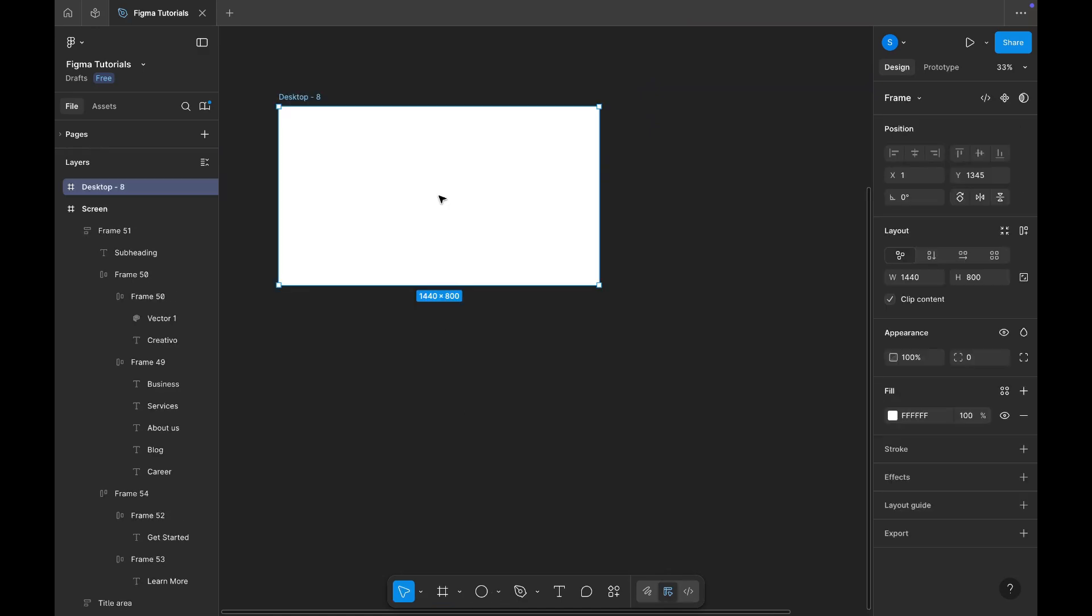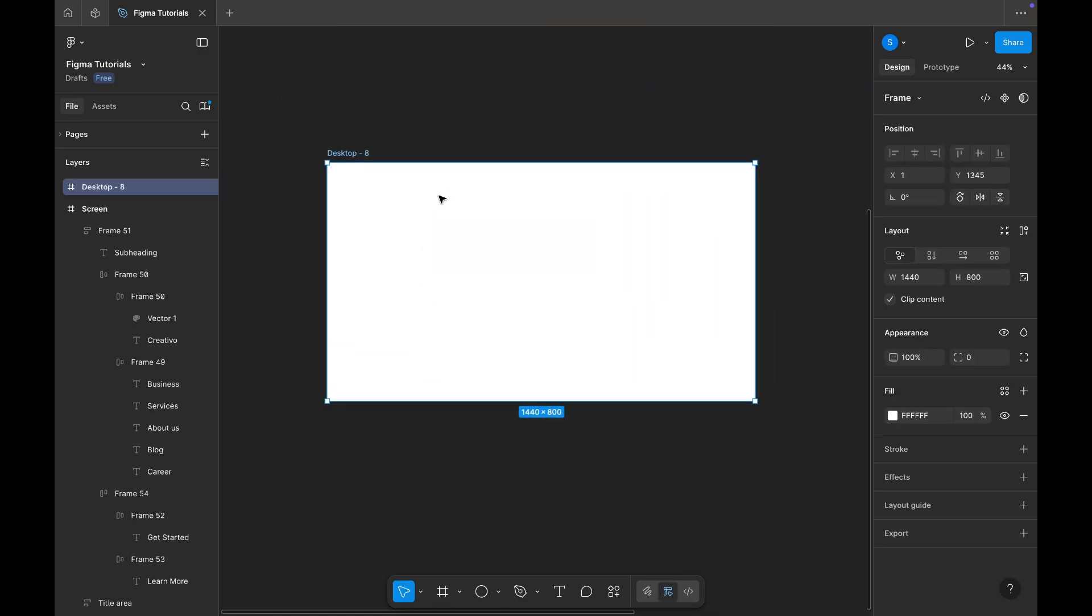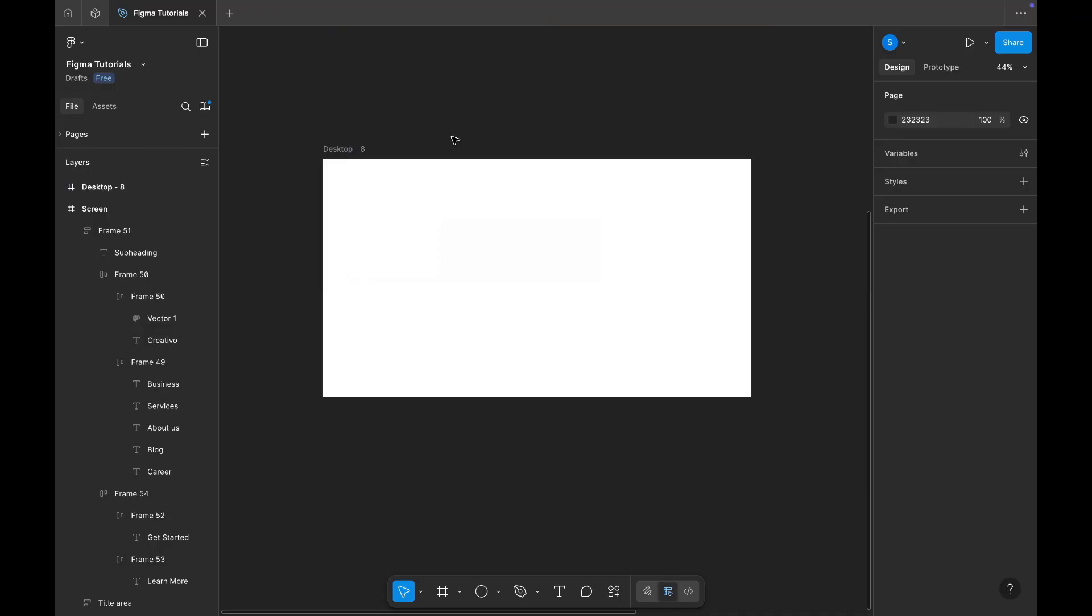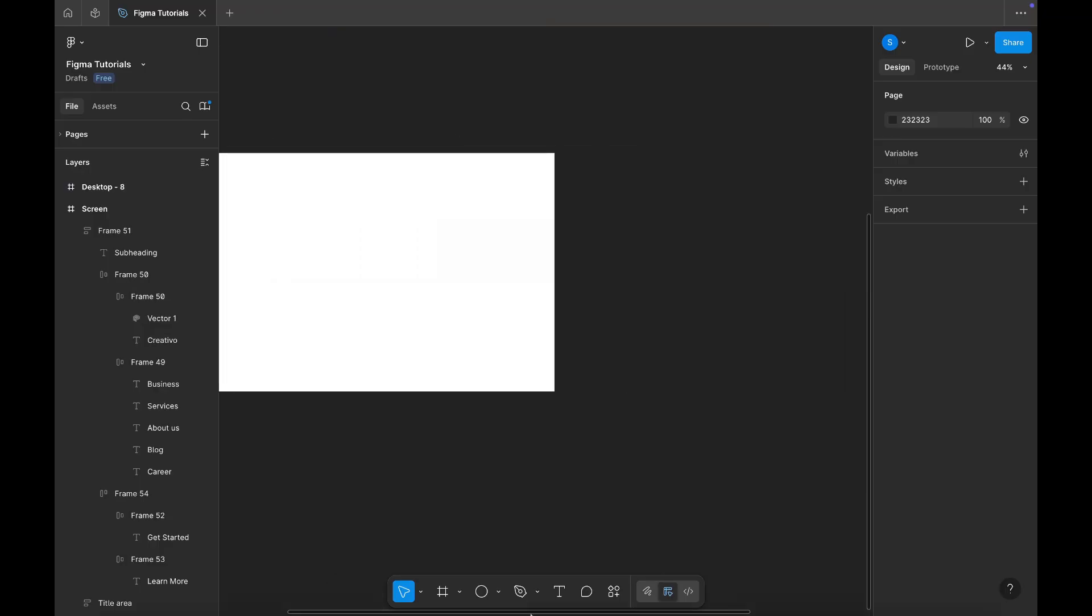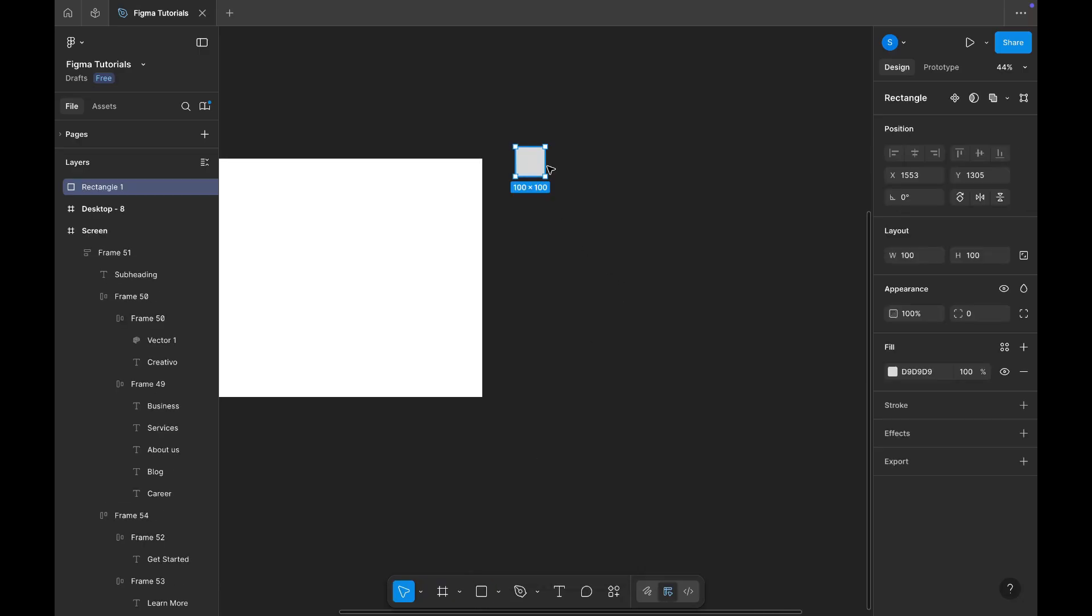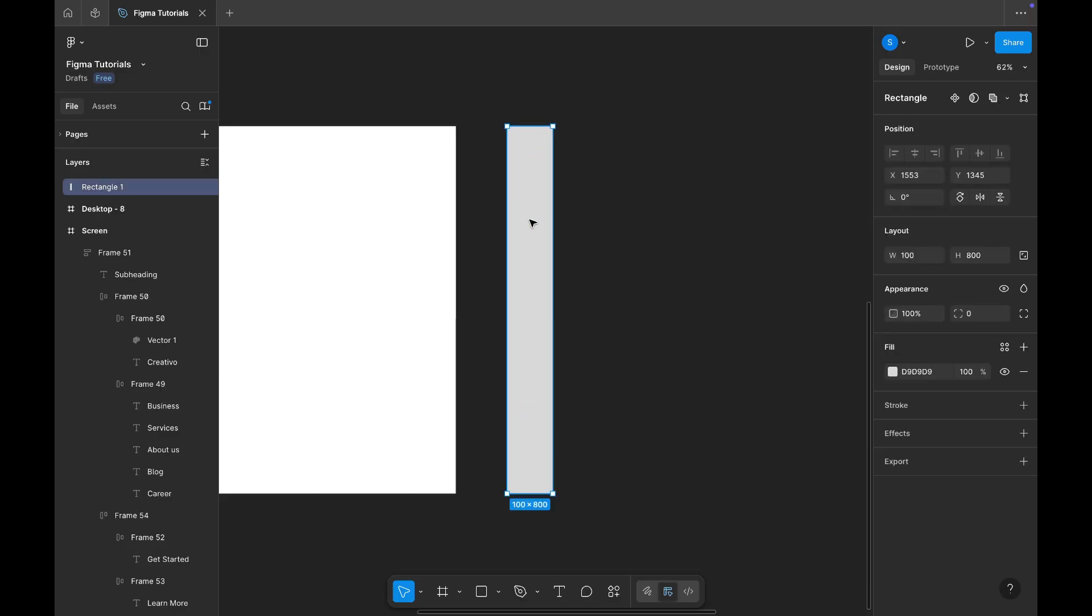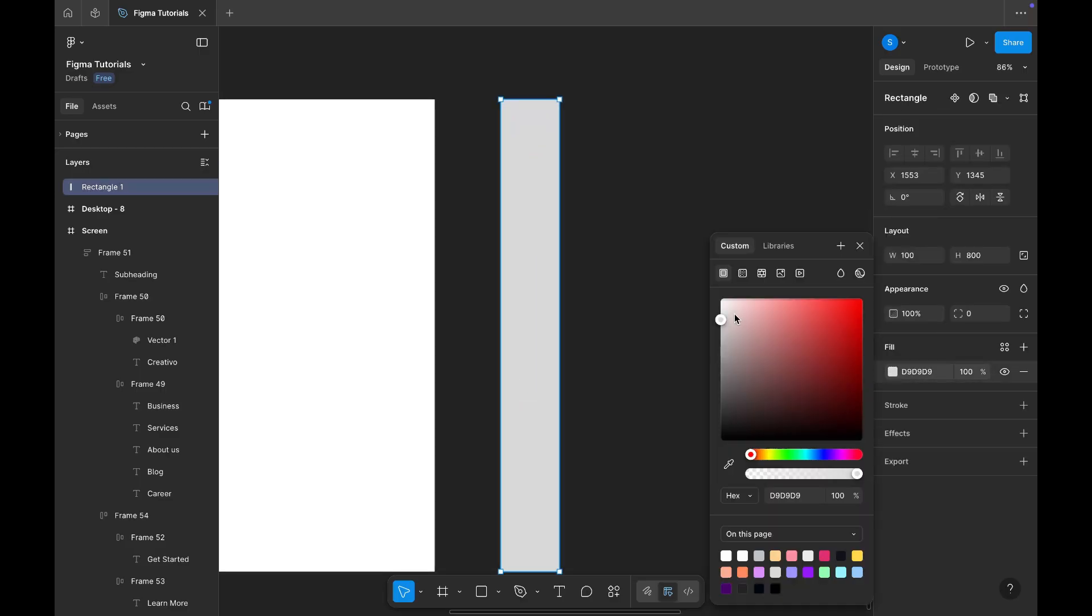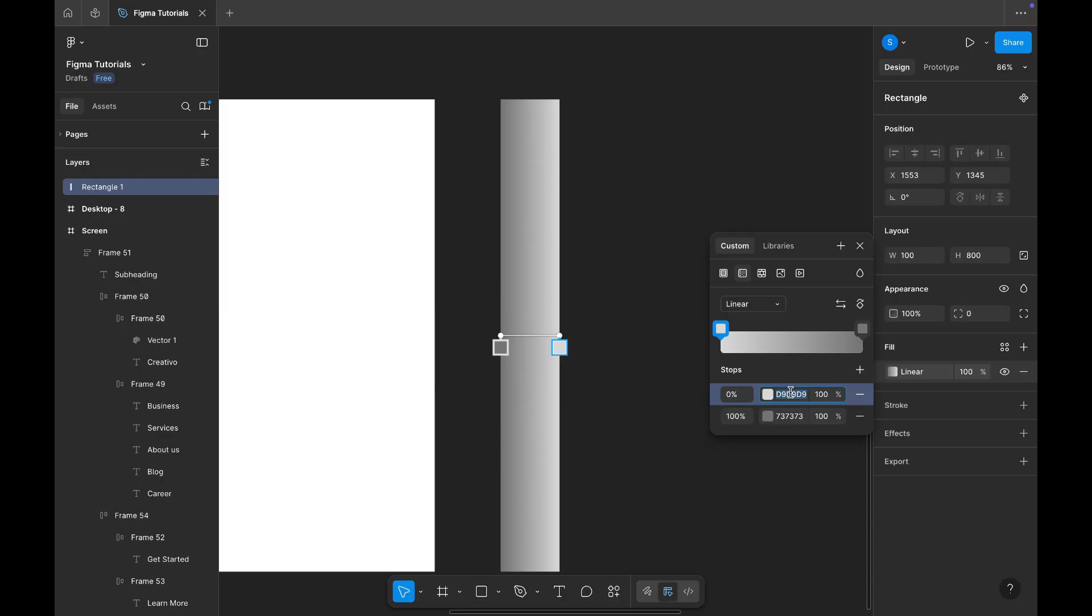First, I'm adding a desktop frame. Then, I'll draw a rectangular shape. Set the height to 800 pixels. Now, add a gradient to it. Keep both colors in the gray tone and reduce the opacity of one side to zero.